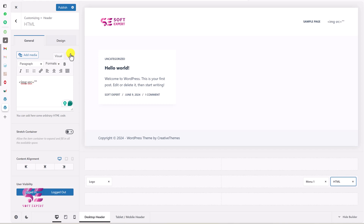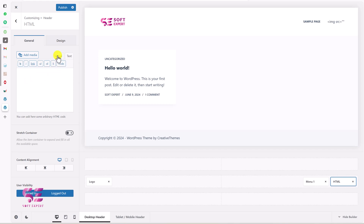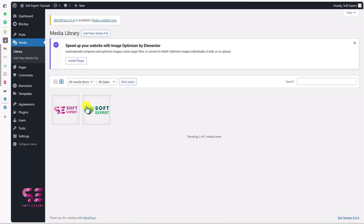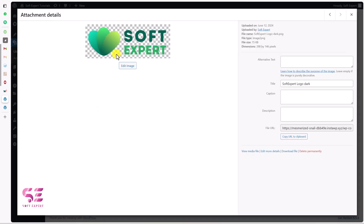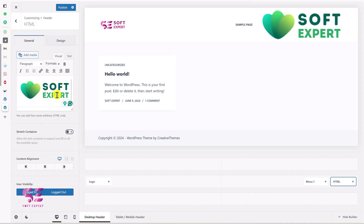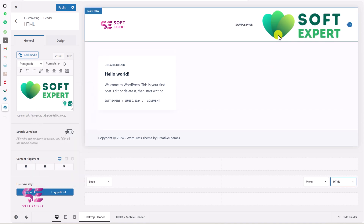This is one method — you can write the code directly in the text field. If you don't want to do that, you can go to your WordPress dashboard to copy the image link. Go to Media where we have these two logos. We already displayed the first one, so I'll copy the link of the second logo. Click on Copy URL to Clipboard, then go back to the customizer.